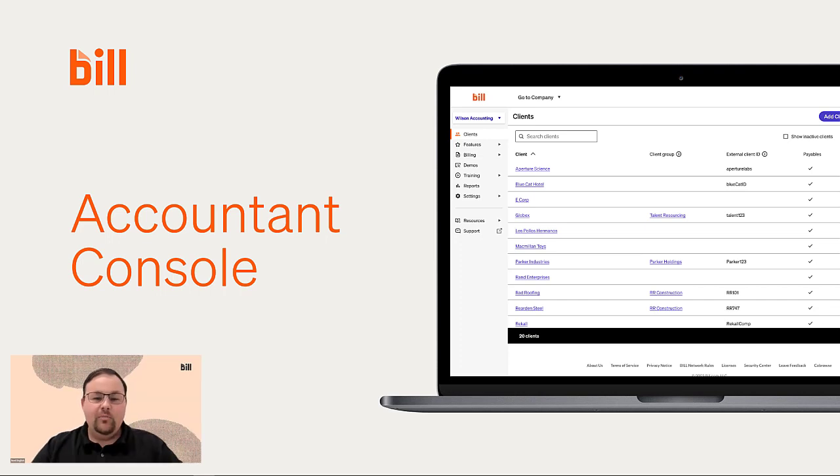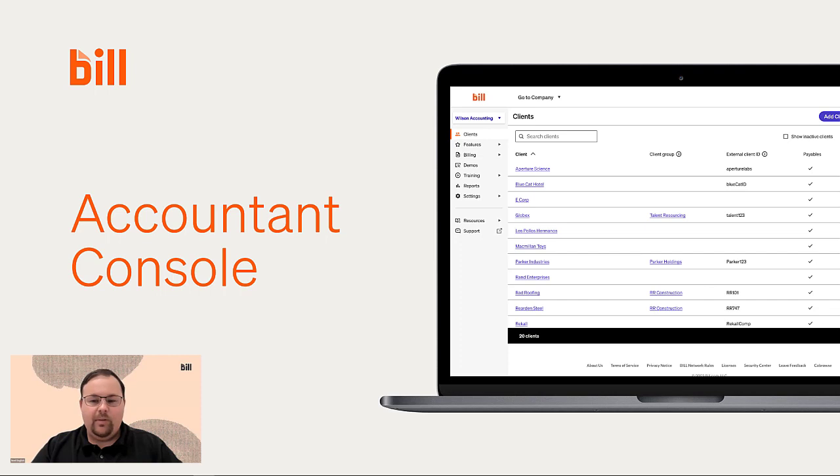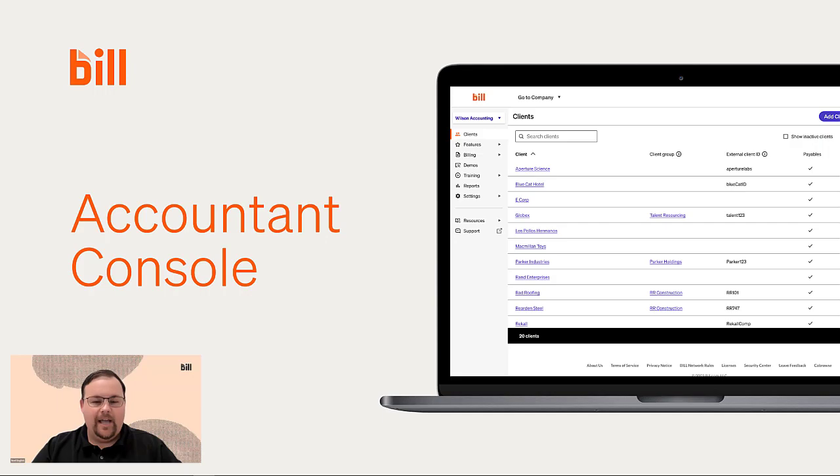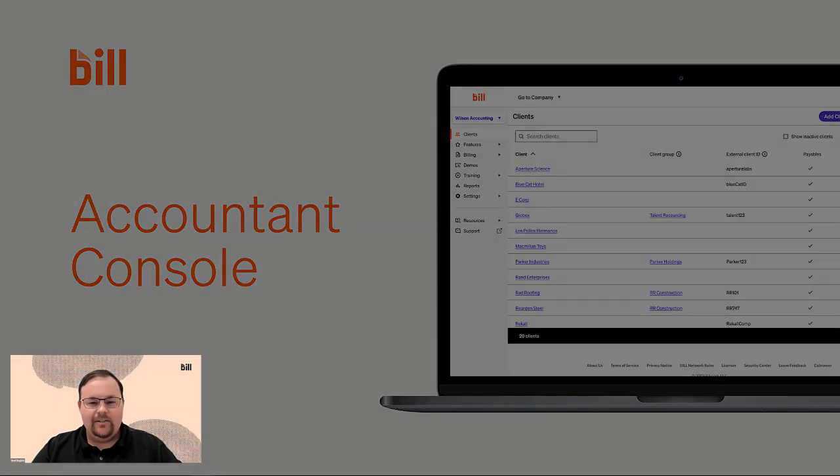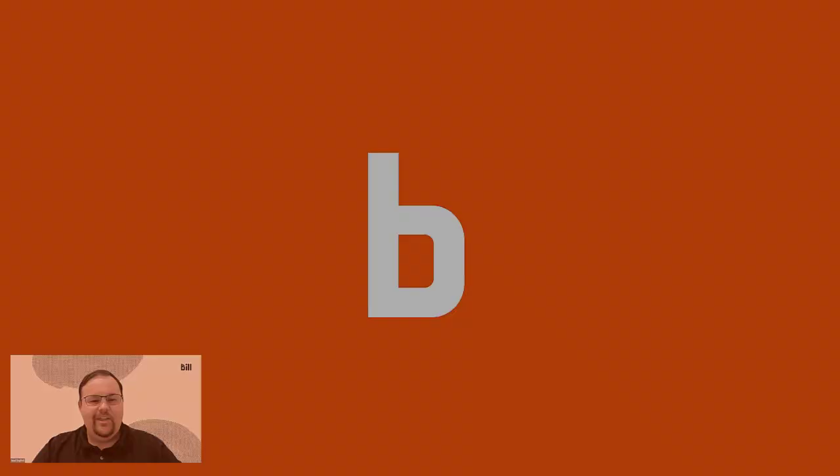To learn more about Bill Solutions and our integrated financial operations platform, check out the linked resources below and click the Learn More button to have a bill product expert contact you. Thank you.